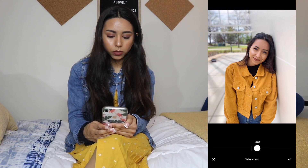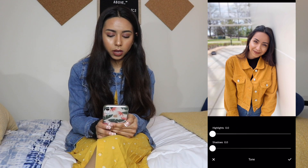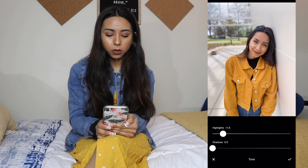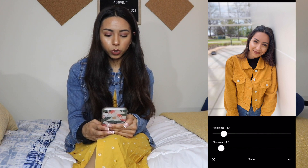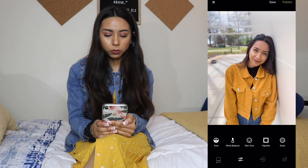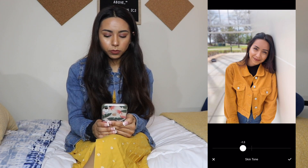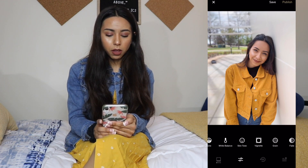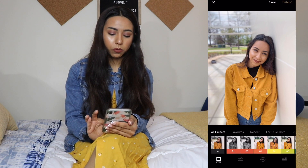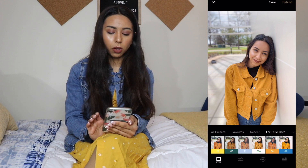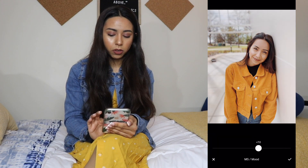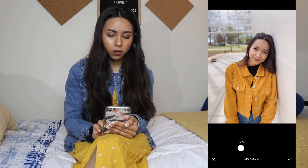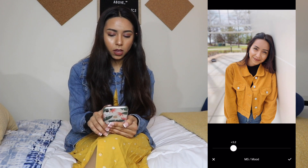I did saturation at about 0.7. For the tone I used highlights at about 1.7, and for shadows I'll just do about 1.2. For skin tone I'll just do 0.3 or 0.2. After I'm done with that I go to filters — it gives you suggestions of which filters to use for this picture. I used M5 and did it at about 3.2, and then I'm going to save it.